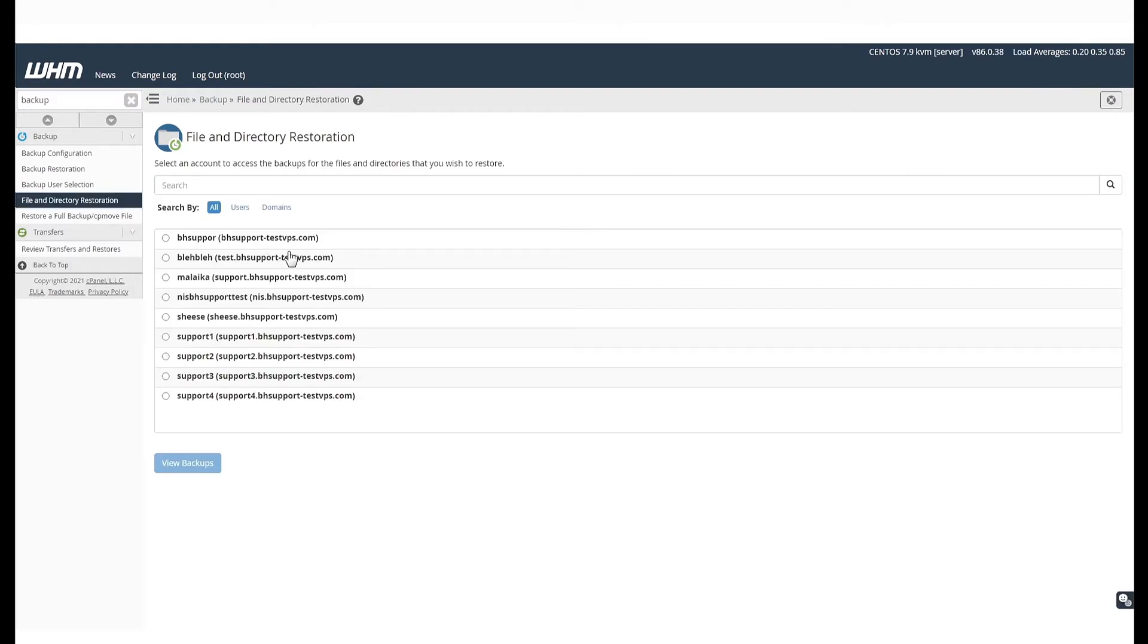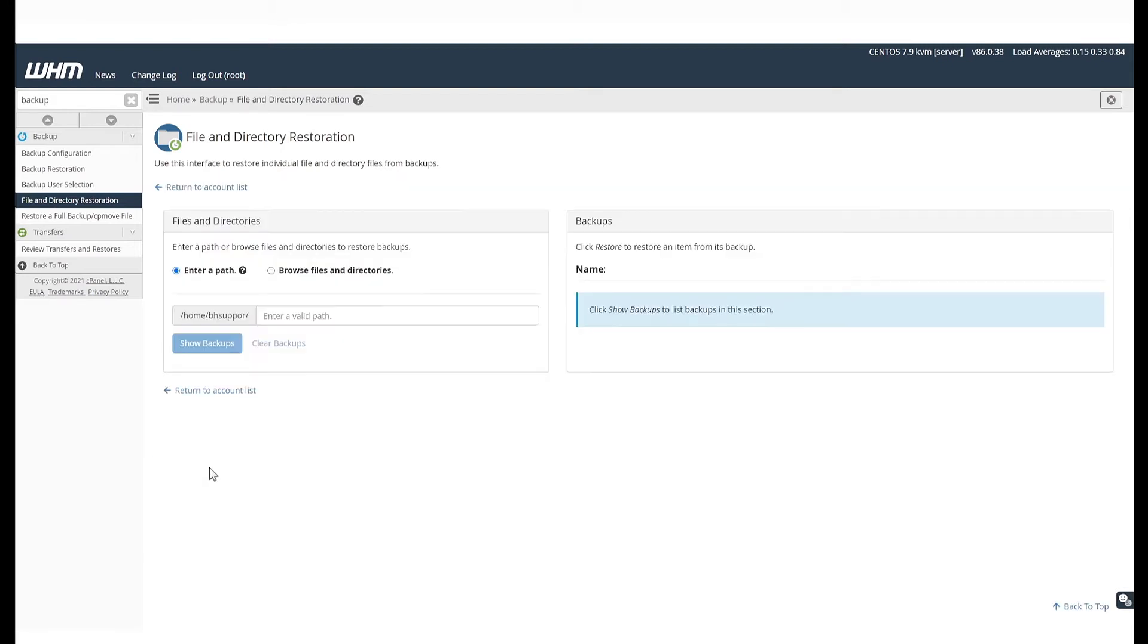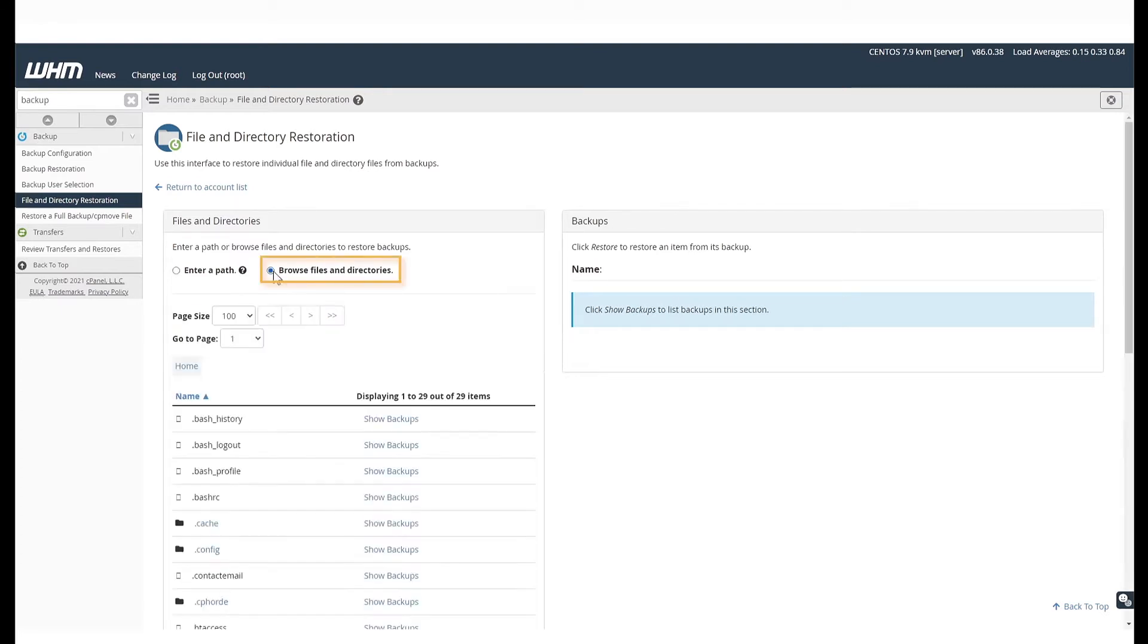Now, select the cPanel account under which the website is situated and select View Backups. You can either enter the entire path that you want to restore, or you can browse for it.